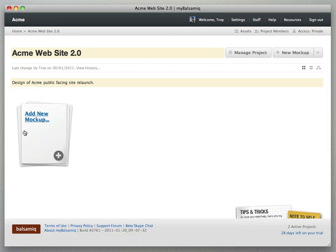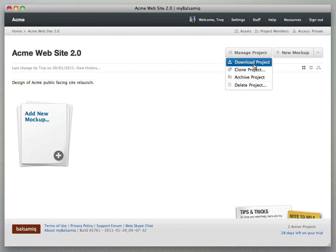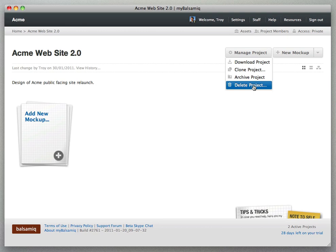We also have this project menu here that says manage project, lets you download, archive, delete and even clone a project.